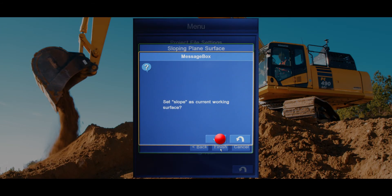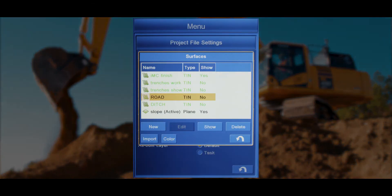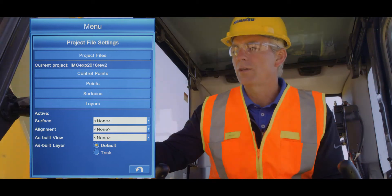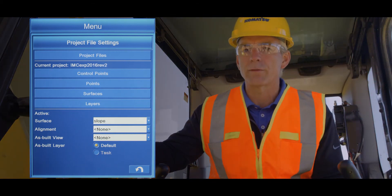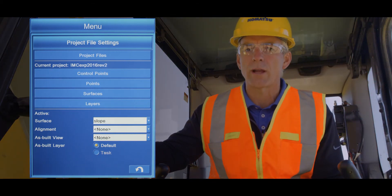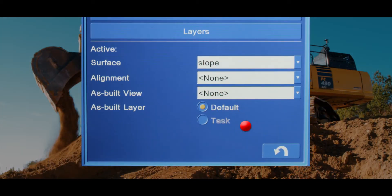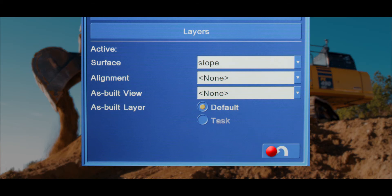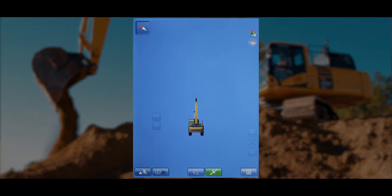Press the return button to return to the Surfaces menu, then the return button again to return to the main menu. Notice the newly created sloping plane surface is shown as your active surface. Press the return button one more time to return to the main working screen.